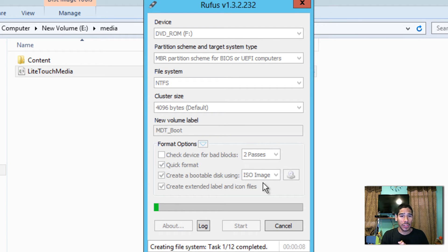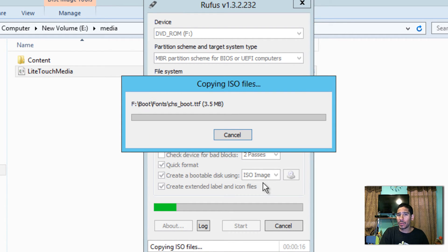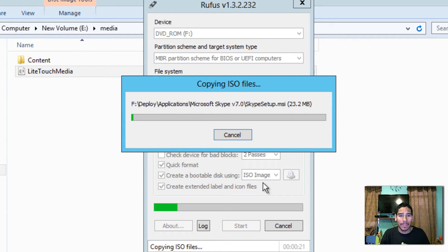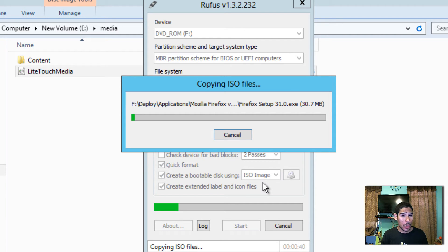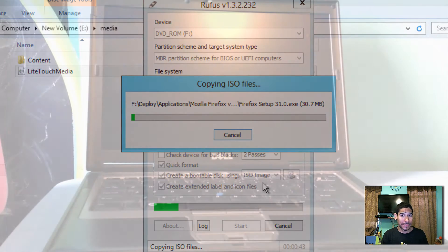Rufus is great because it's really straightforward — no command prompts needed. It's a self-contained EXE you can take anywhere and double-click. The time depends on how much content is in your deployment. I only have two programs — Skype and Firefox — plus Windows 8.1 and a couple of drivers. If you have more, this will take longer. I'll catch you guys once it's done.